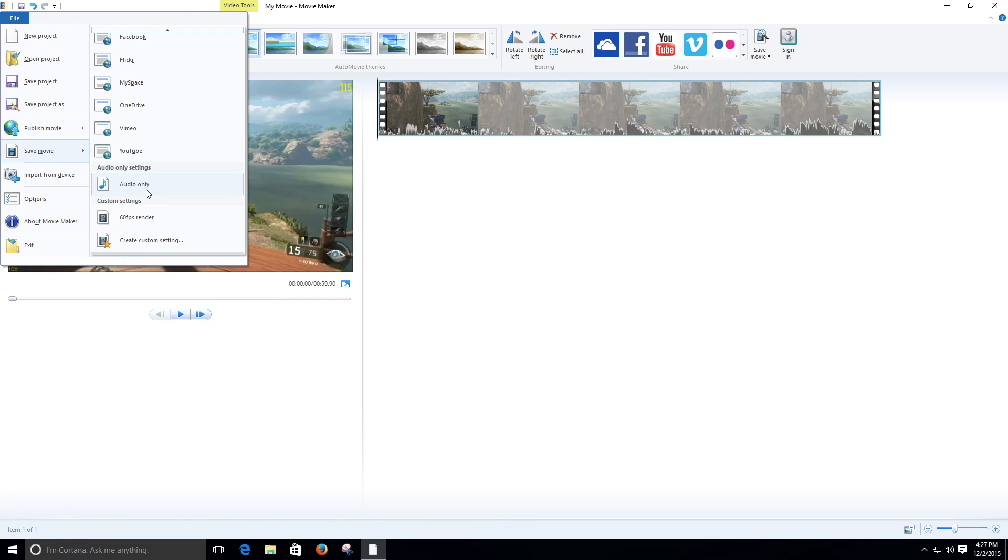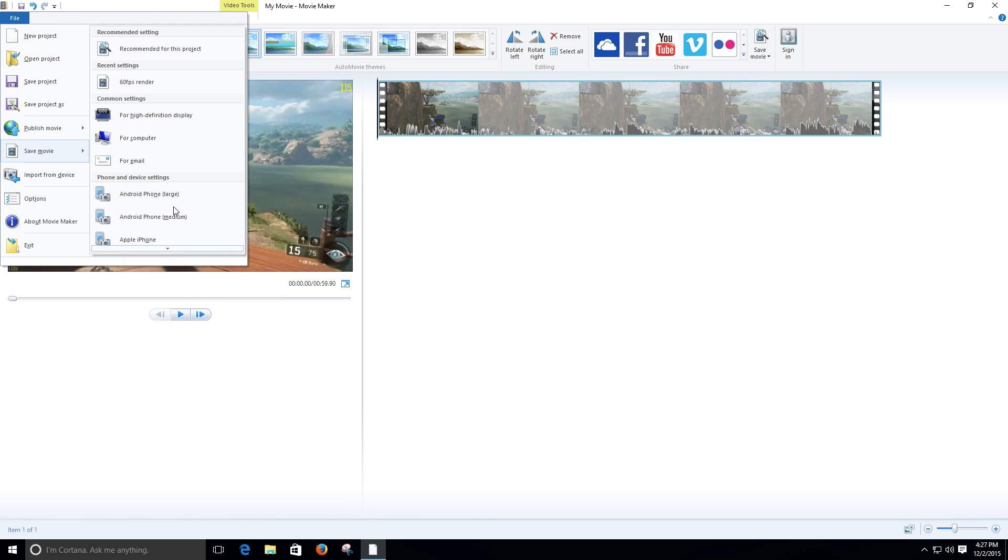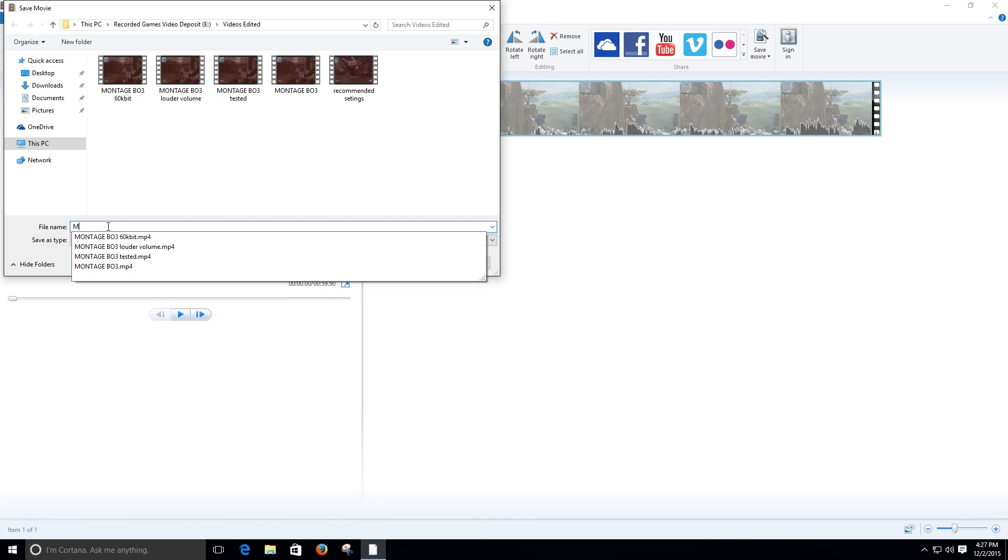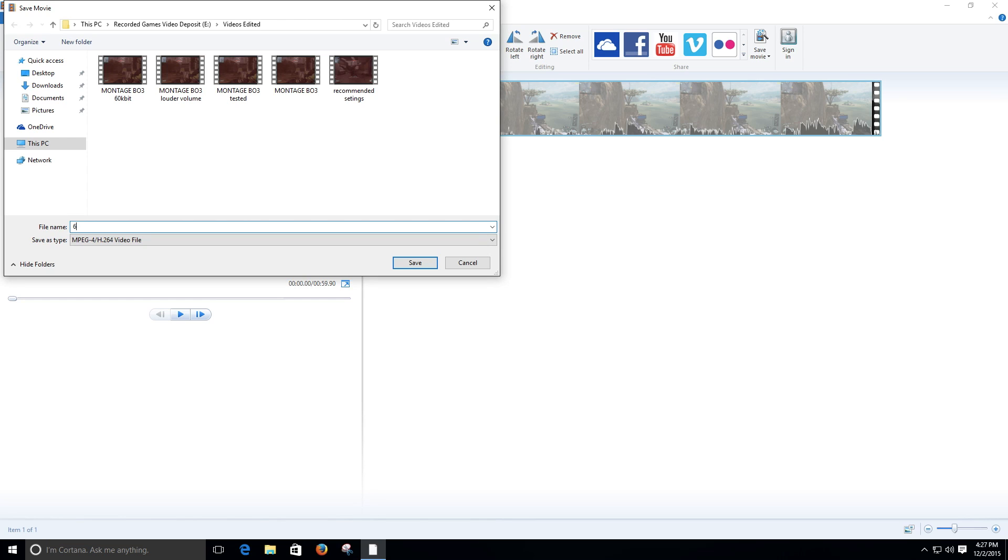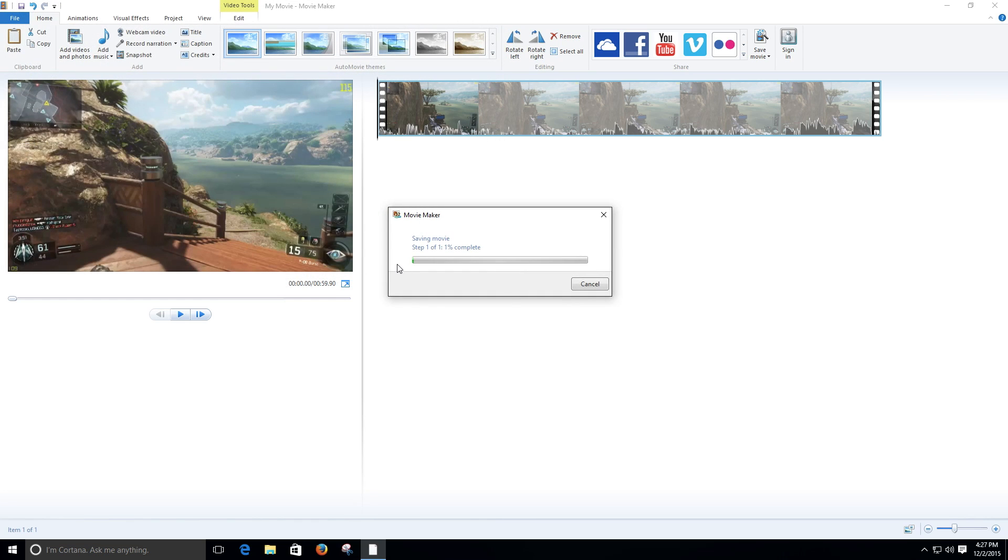So now we go back again, save movie, and now here we have our custom setting right here. Look at that, custom settings. Go ahead and select that one and we're going to name this one 60fps tutorial. Save. And now it's rendering. Man, that is fast.